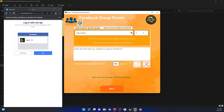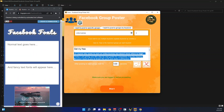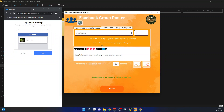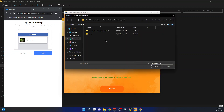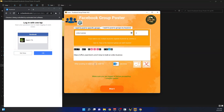I want to post to a maximum of five groups for this demo. I'll write some text for the post, then set the image by going to the image selector and choosing one. I also set a wait of two seconds between posting to each group.